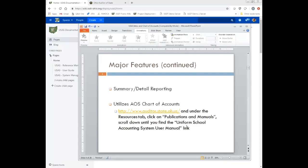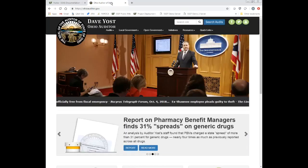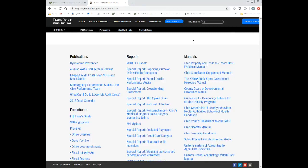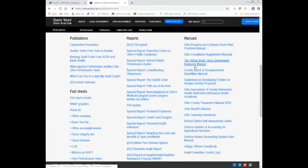We also have the chart of accounts, and we're going to go into this in a little bit of detail. This is found in the Auditor of State's manual. We utilize the Auditor of State's manual chart of accounts, and I have a link here where you can pull up that information. So I'm going to go over to their website. Here's the main website — if you go underneath Resources, Publications and Manuals, and scroll down underneath the Manuals column, you're going to see the Uniform School Accounting System user manual.